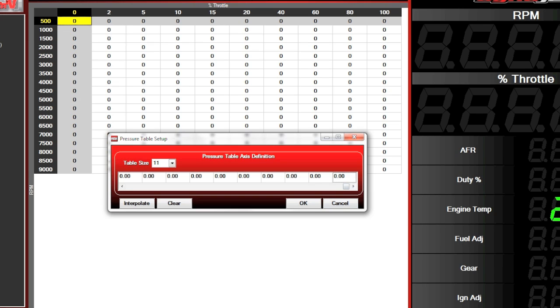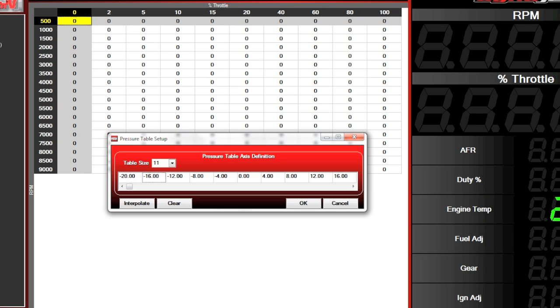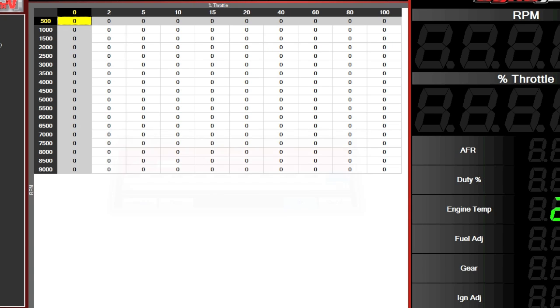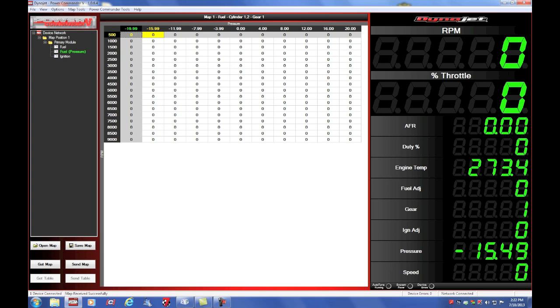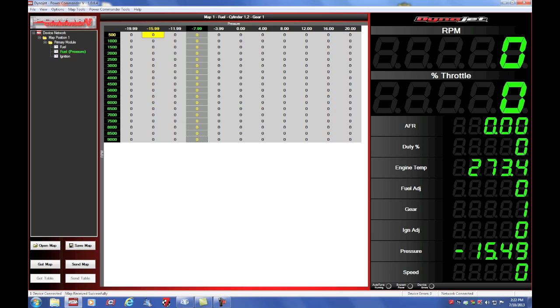I want my rightmost column to show, we'll say 20 PSI. Our leftmost column, perhaps negative 20 PSI. We can interpolate everything in between, and now we have a pressure table that shows negative 20, minus 16, minus 12, minus 8, minus 4, 0, 4, 8, 12, 16, and 20. Click OK. And now we have a pressure based fuel table in our map file with those specified columns.